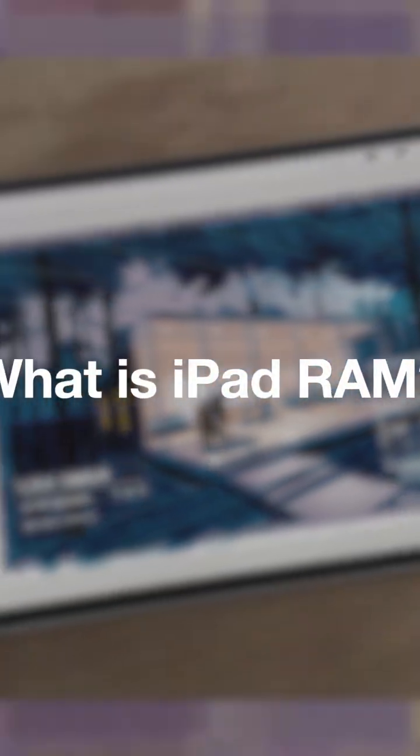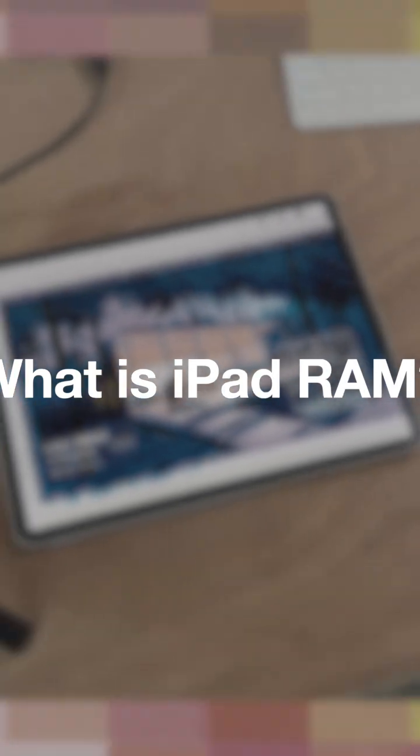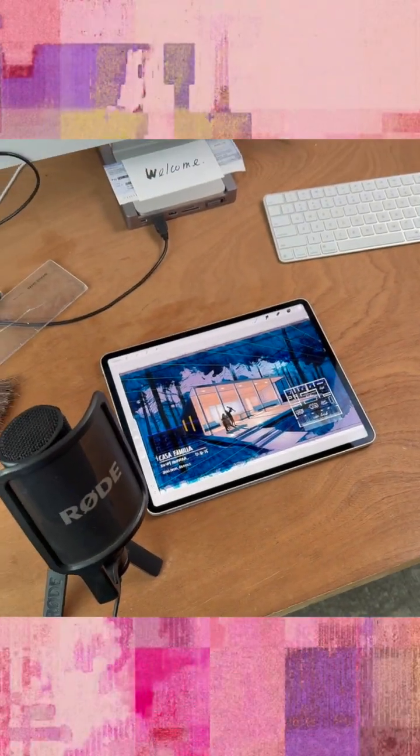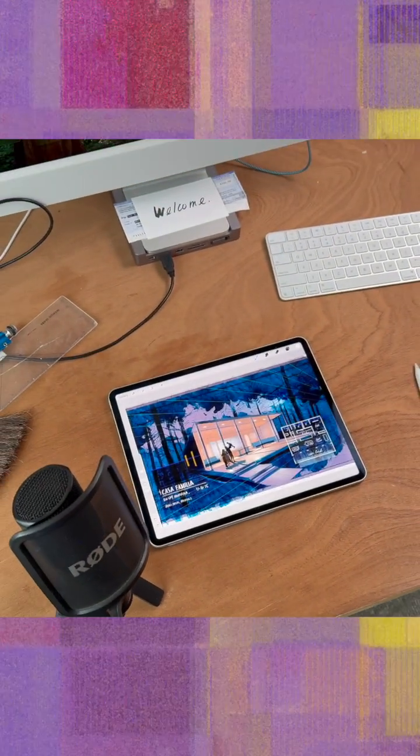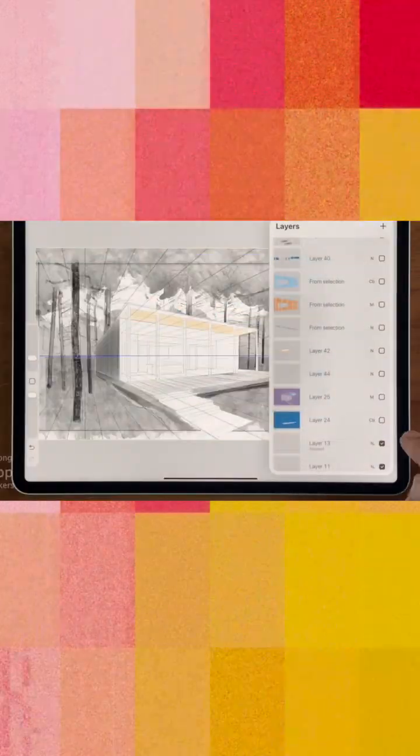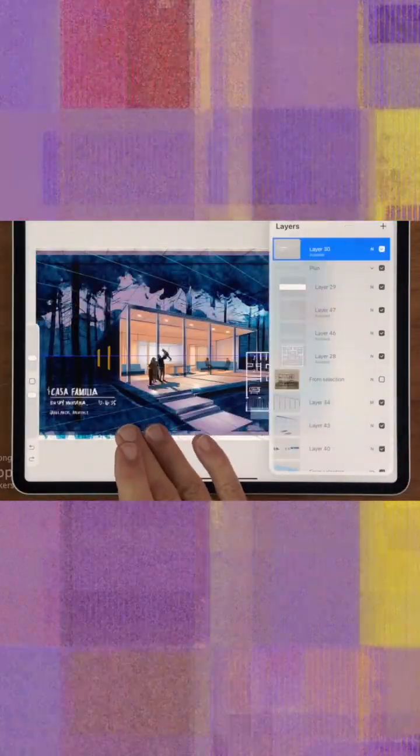Think of RAM as the size of your drafting table. It determines how much you can spread out and work without boxing yourself in. And if your iPad doesn't have enough RAM, the app will literally stop you from adding more detail.